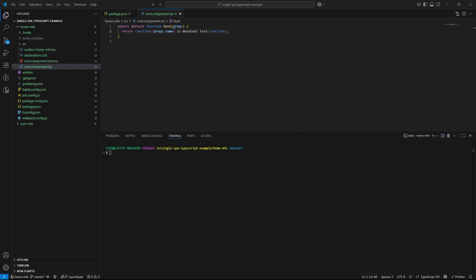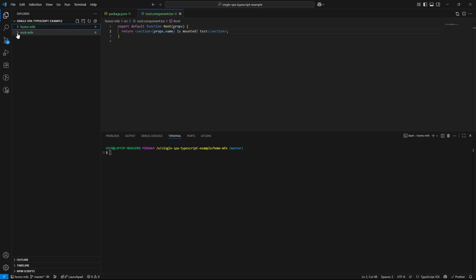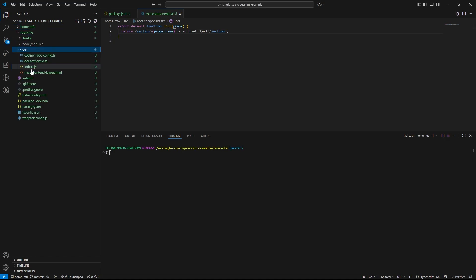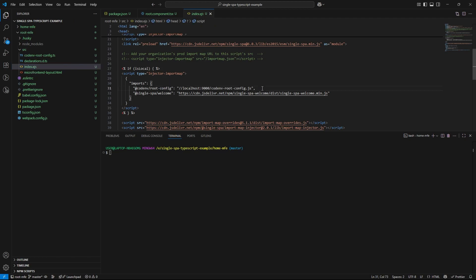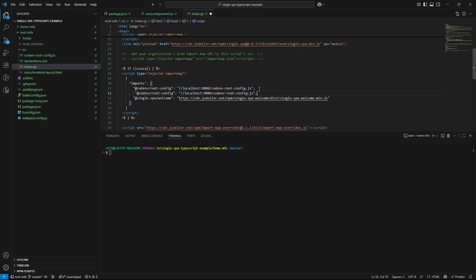Next, let's switch back to our root microfrontend. Open up the index.ejs file. This is where we define our import maps, which tell single spa where to find each microfrontend. Let's insert our home microfrontend import. If you are unsure how these imports should be constructed, I recommend watching my previous videos in my single spa series.